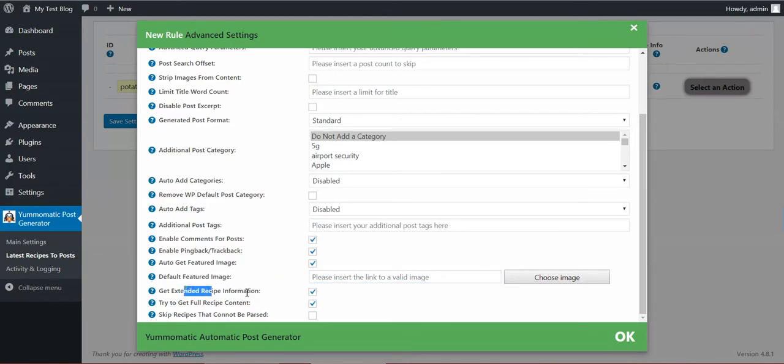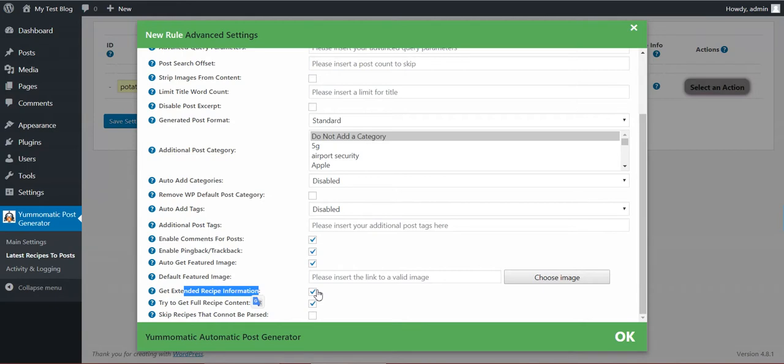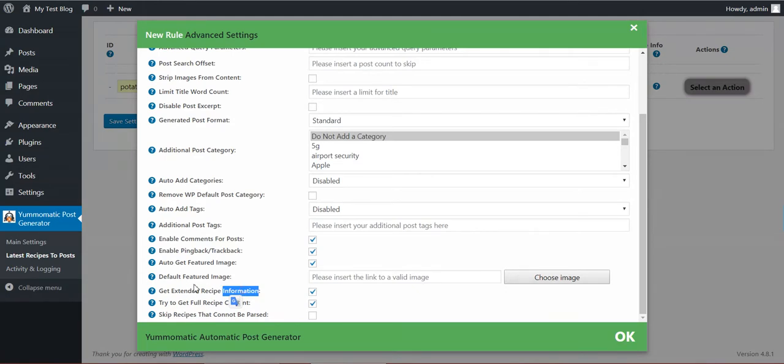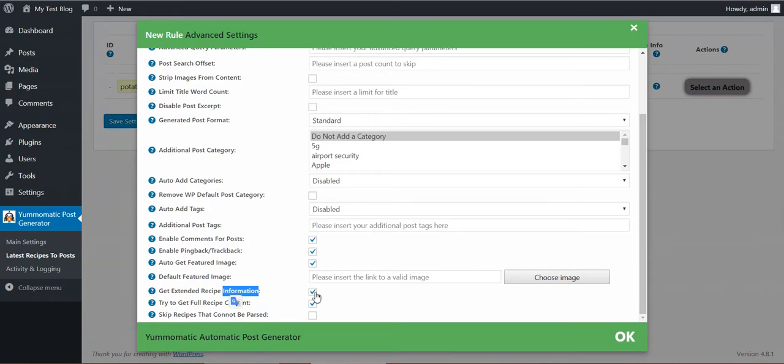Option to get extended item information. If you uncheck this, very few information will be grabbed per recipe. Only some basic information will be available, but you won't consume API calls for each recipe. You will consume only one API call per run. If you have this checked, then you will consume one API call for getting the recipes and an additional one API call for each posted recipe.